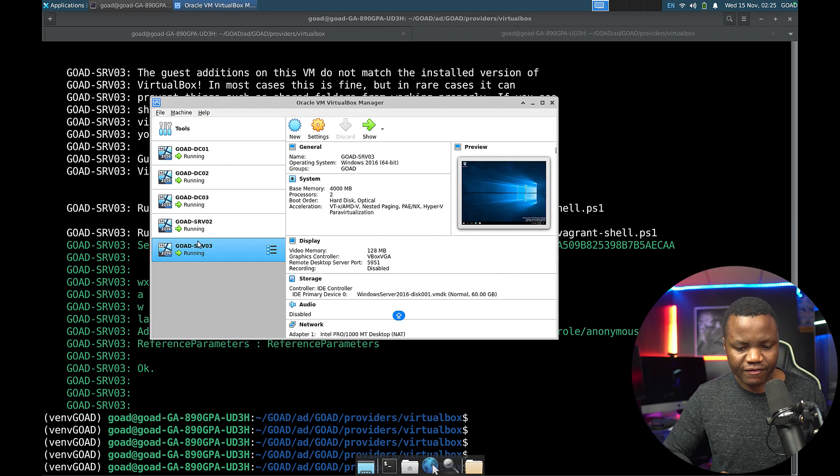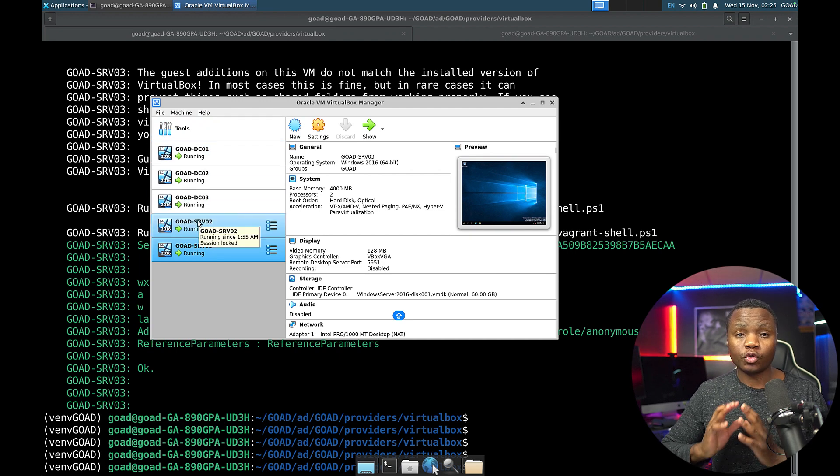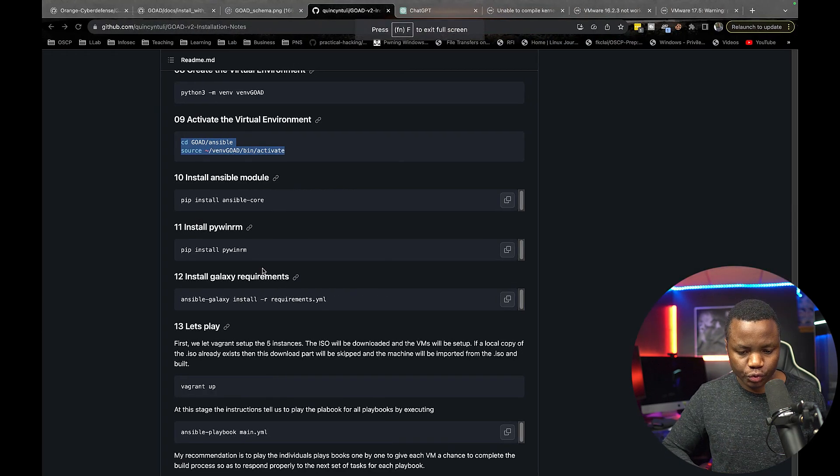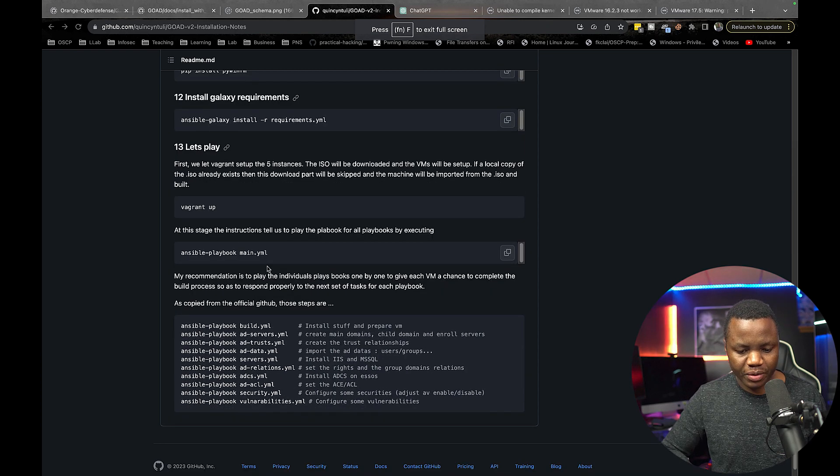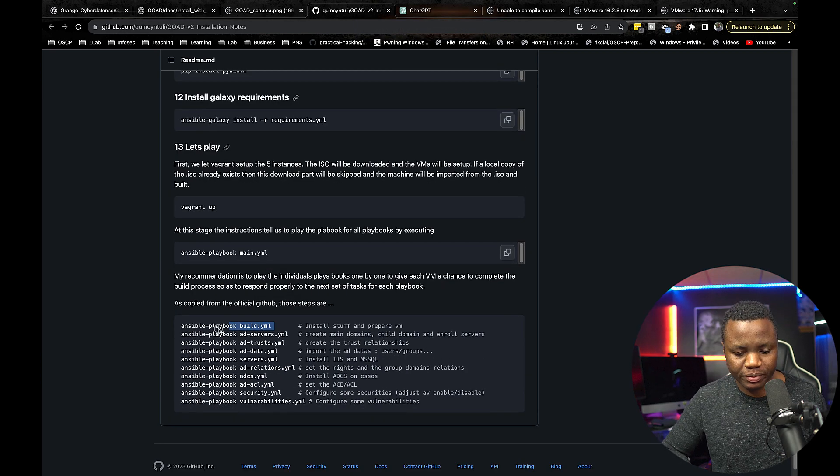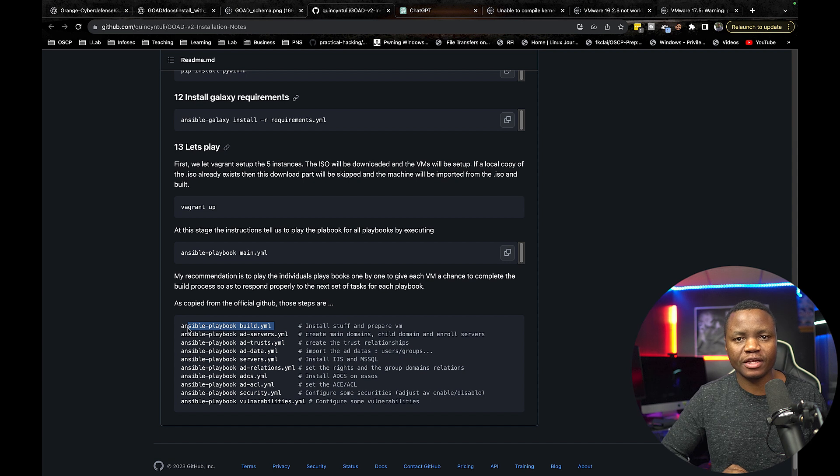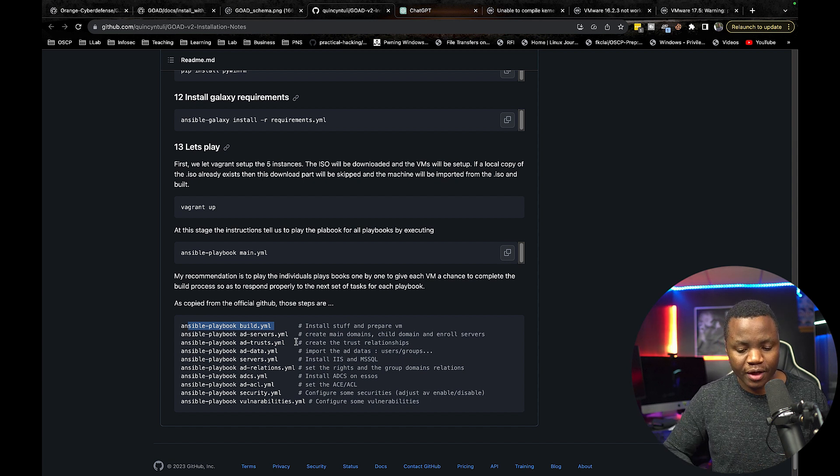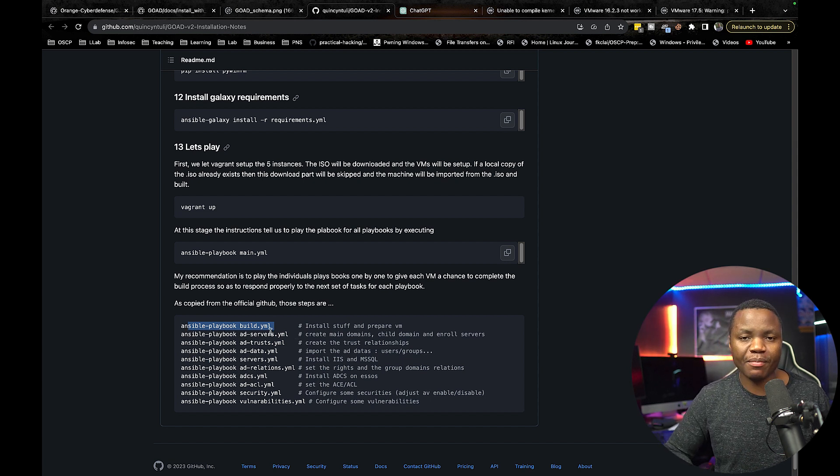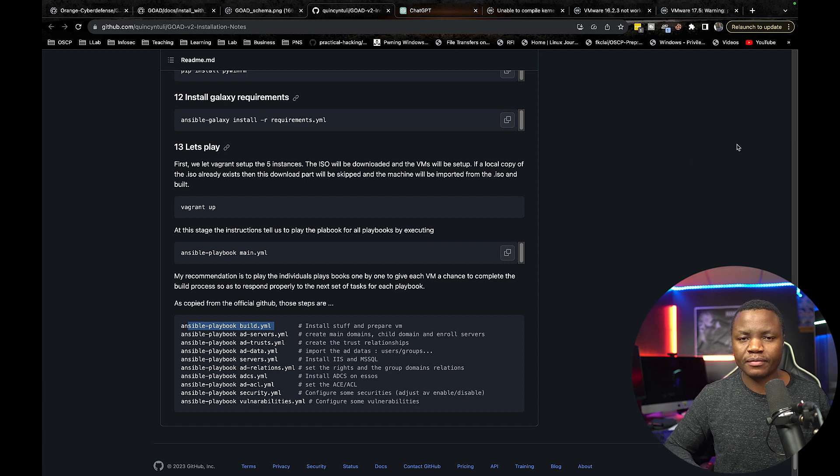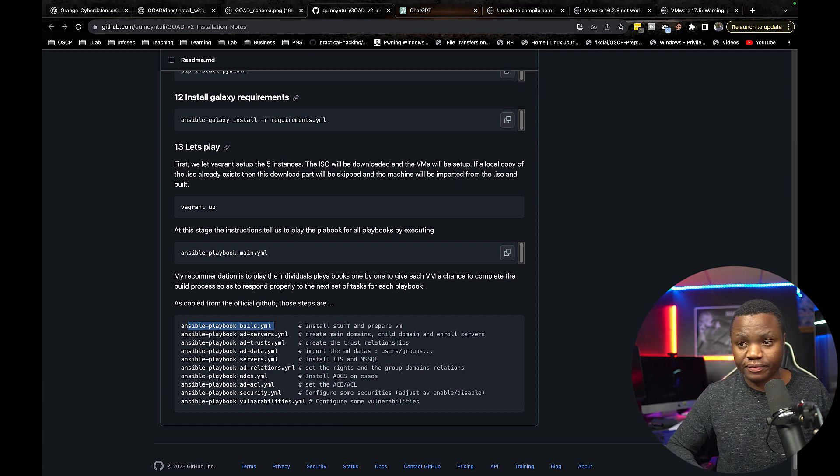So far we are now ready to move on to this part here where we run all the playbooks. So I'll be running each playbook individually. And in the next video, I'll show you how to run the build.yaml. And then we'll go from there. Otherwise, thanks and see you next one.